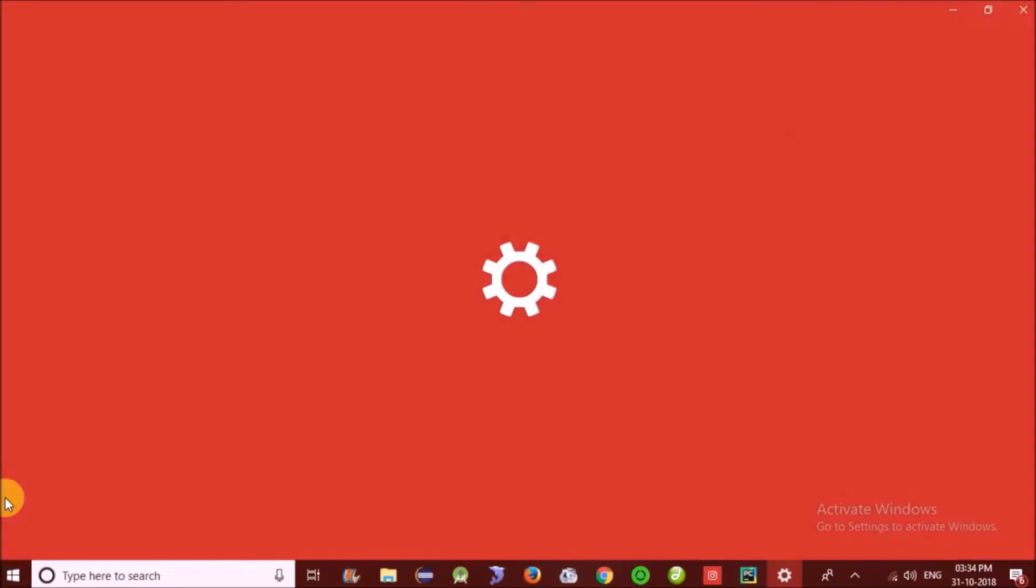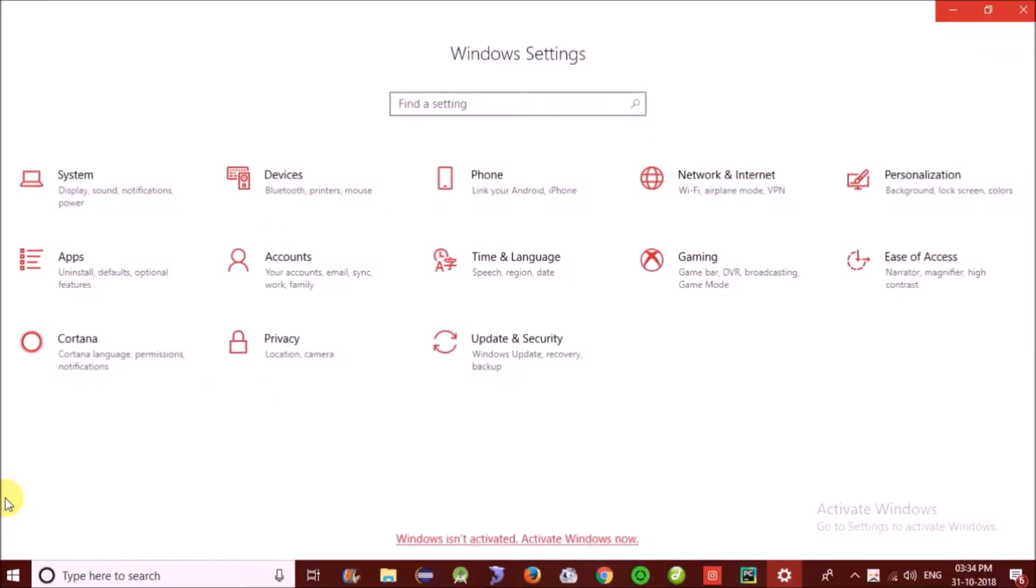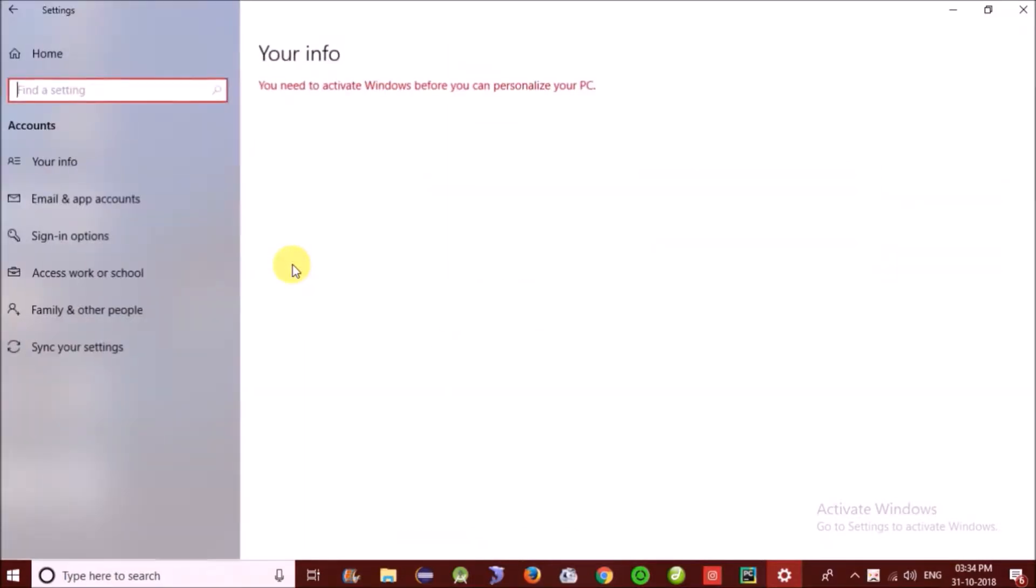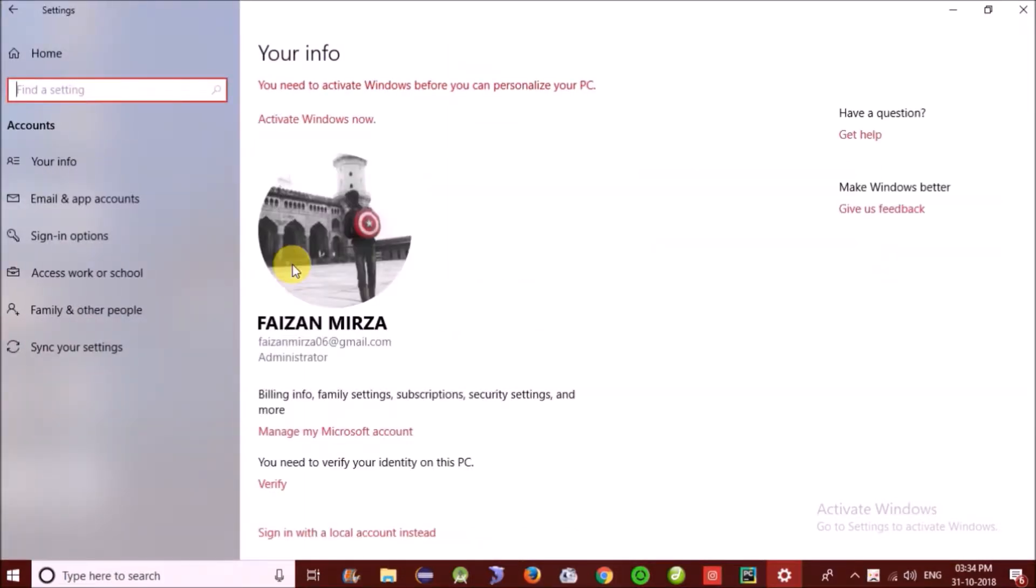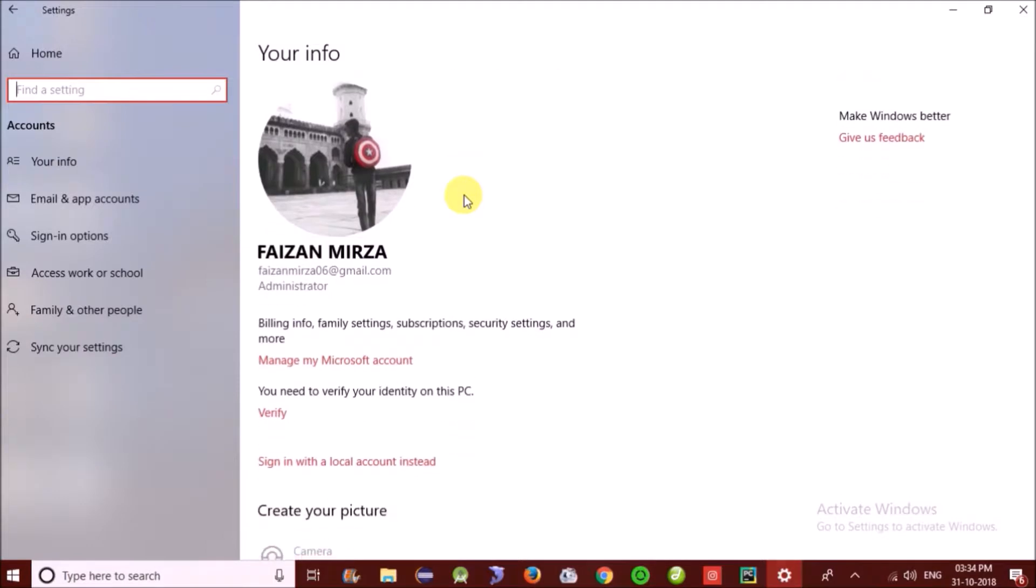All you need to do is go to the settings icon on your Windows. Go to accounts, and as you can see this is my main account.